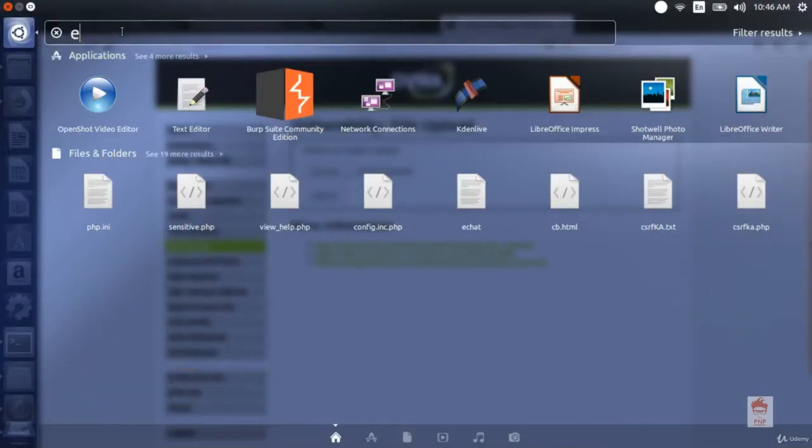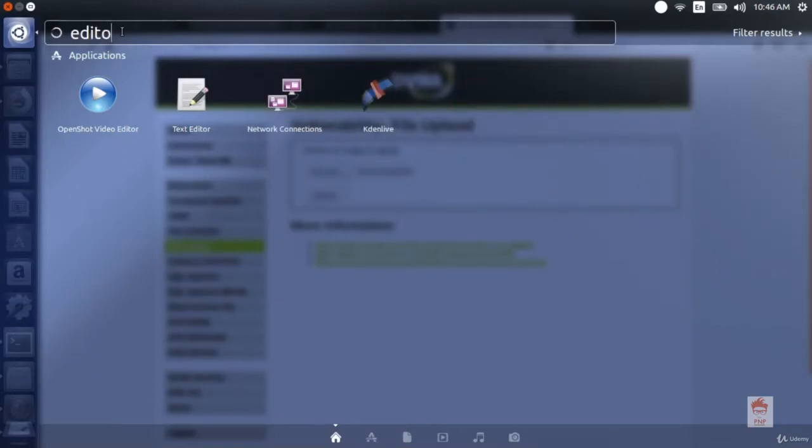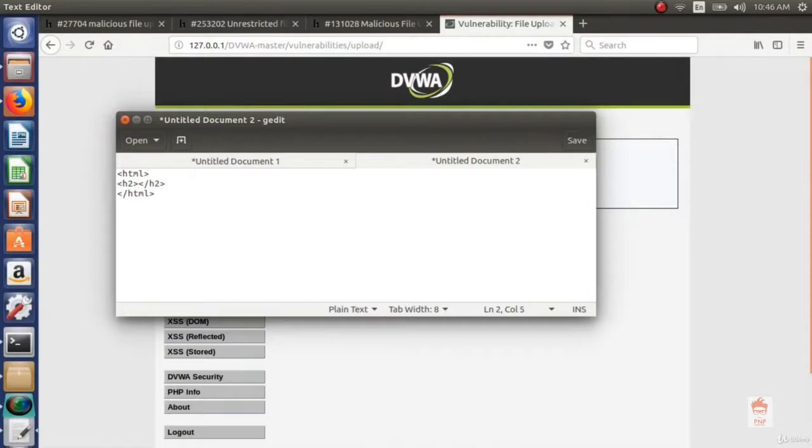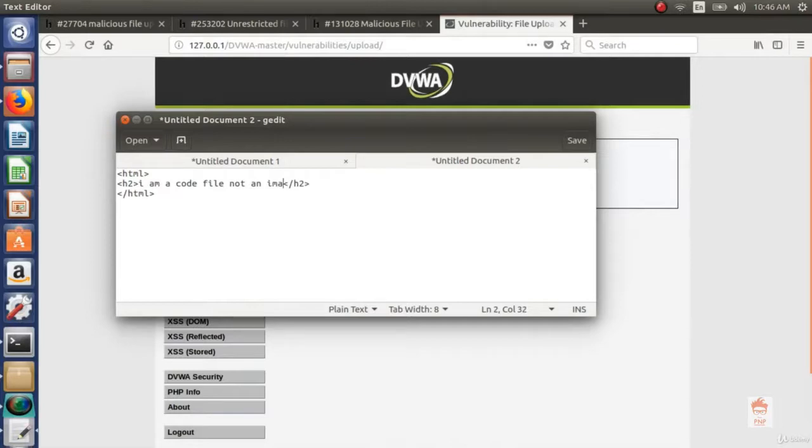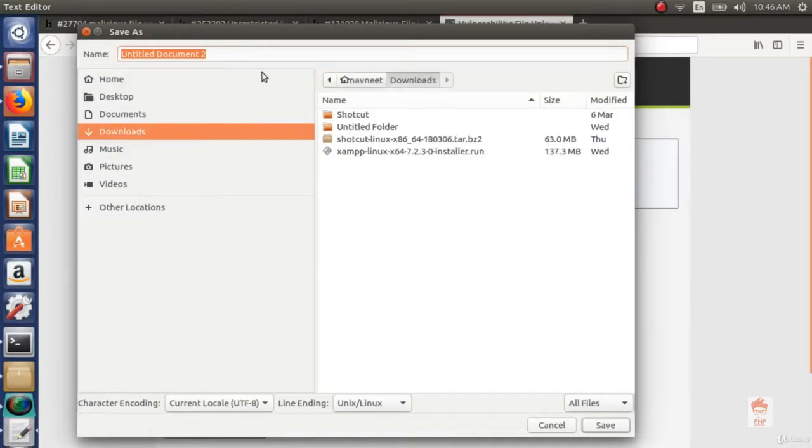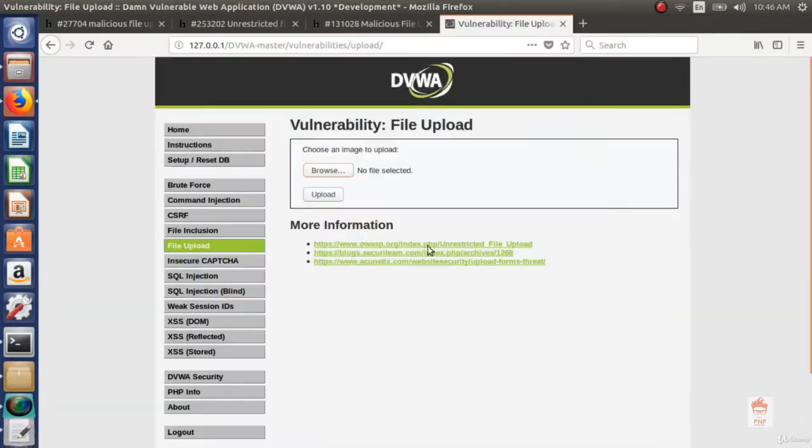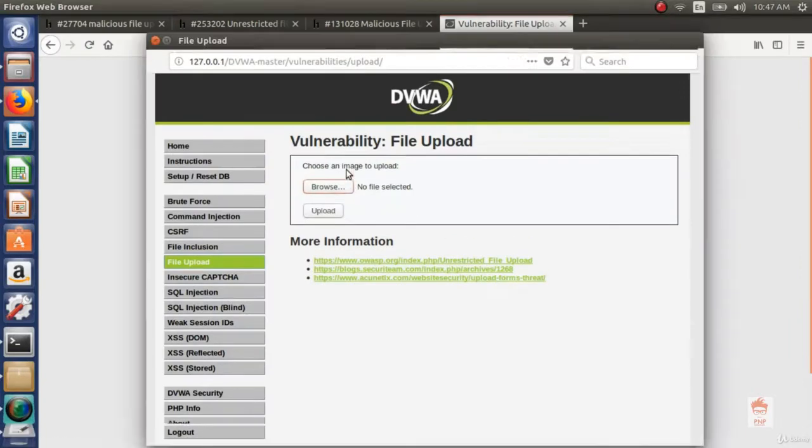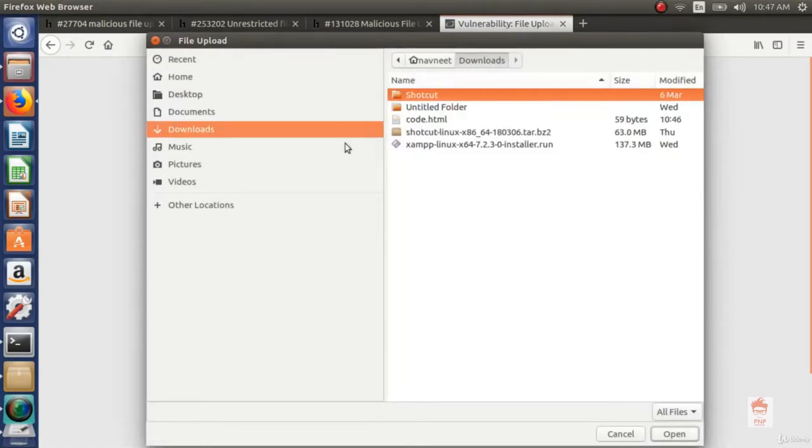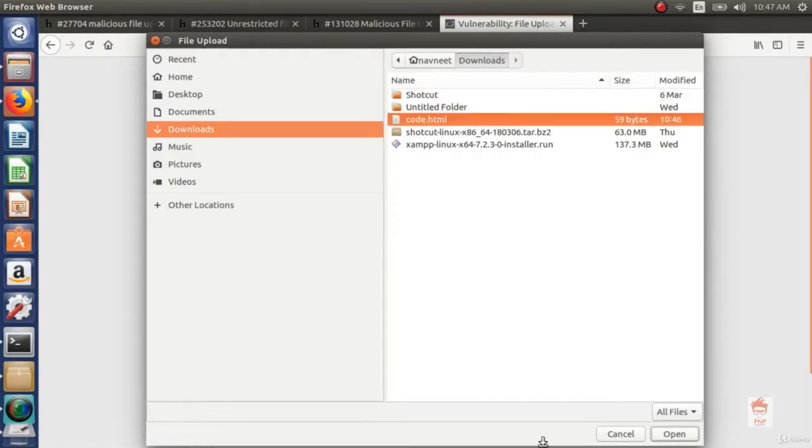If I open editor and write some HTML file which says I am a code file not an image file. Let's save it on our download folder by extension code.html. Now let's try to upload it. If the file uploads successfully then this is vulnerable to unrestricted file upload.